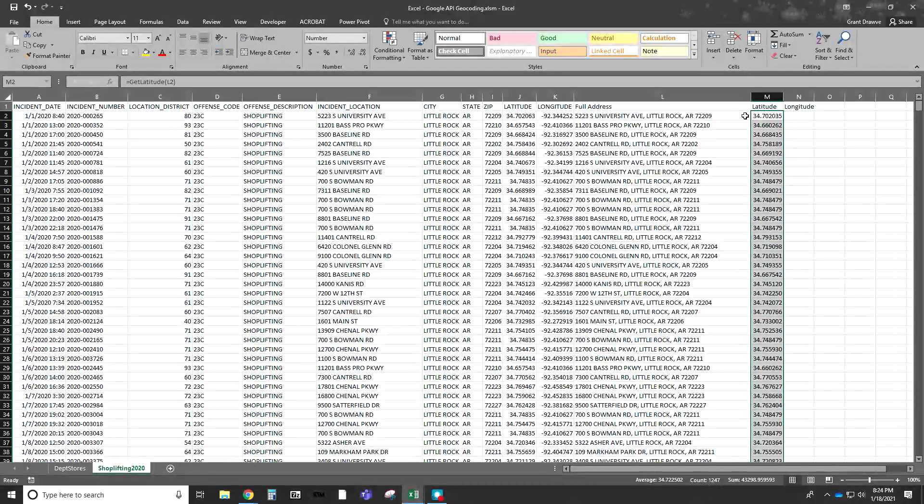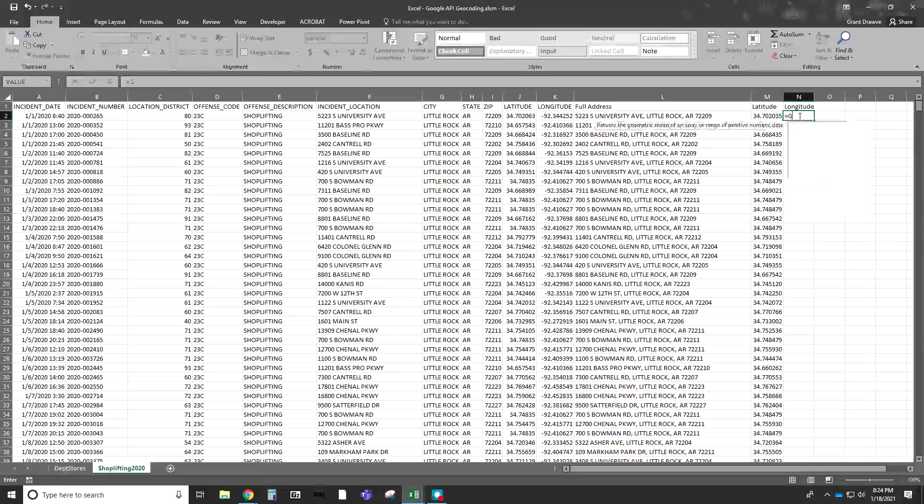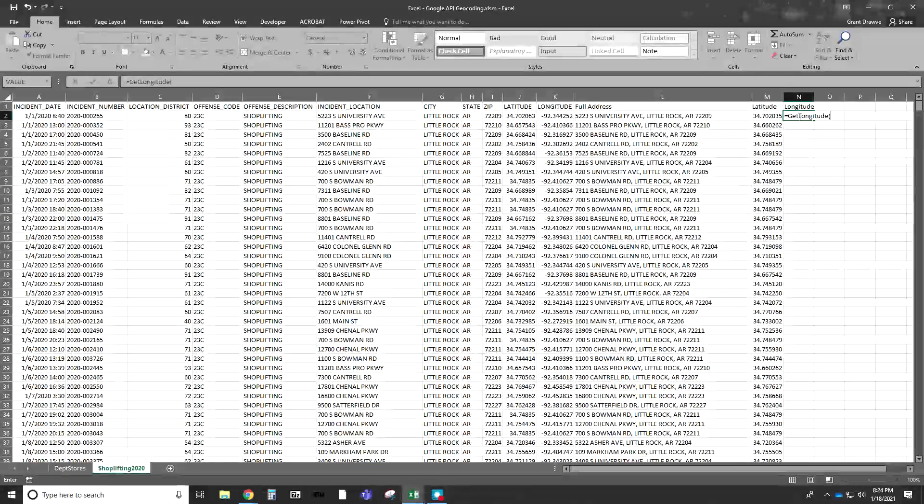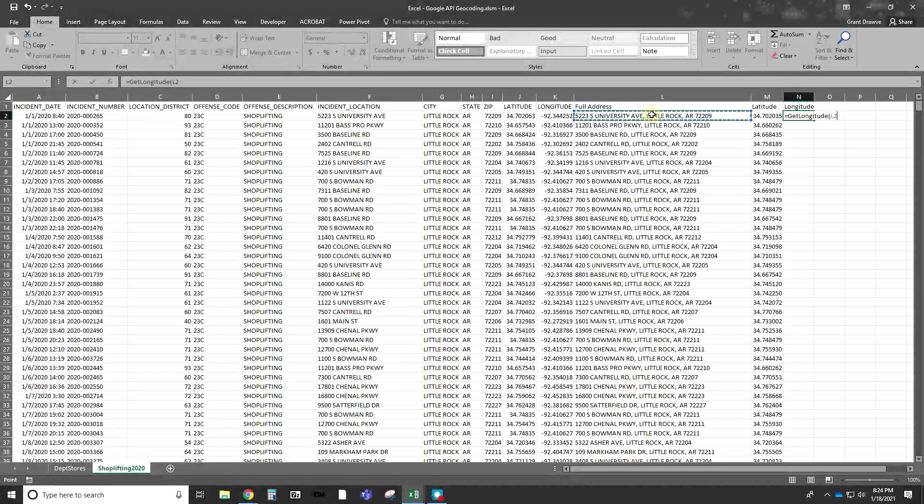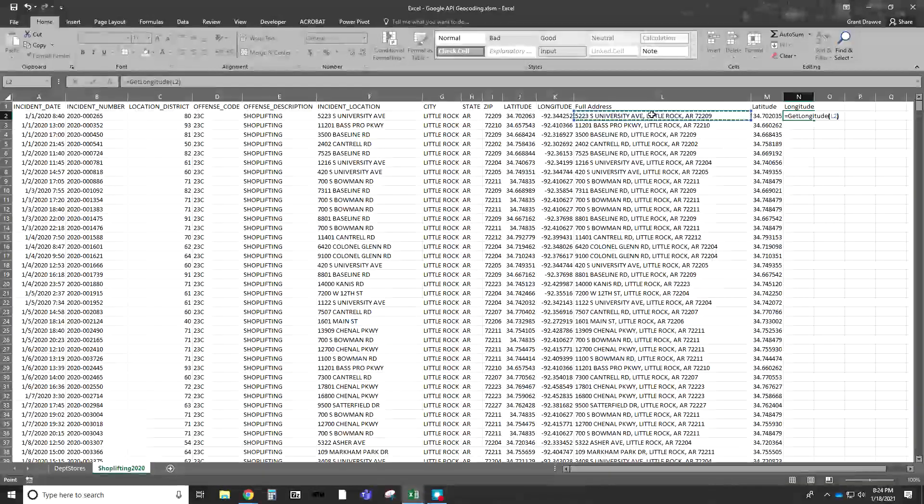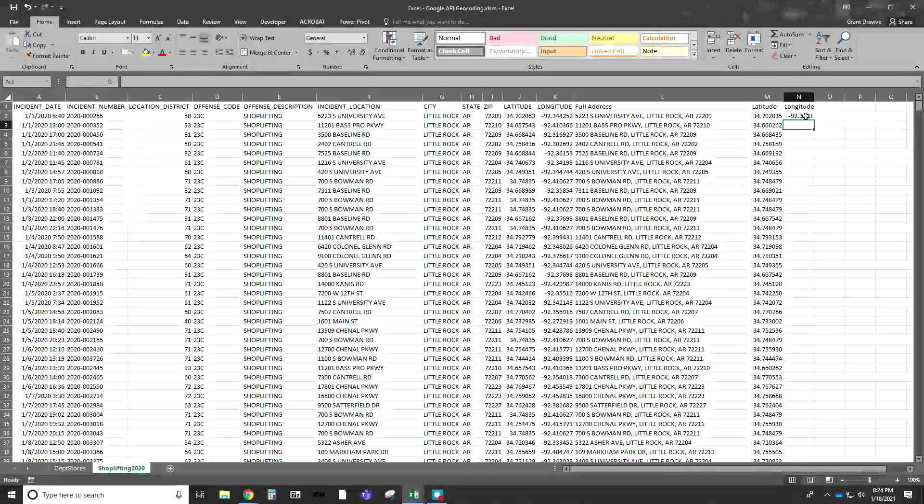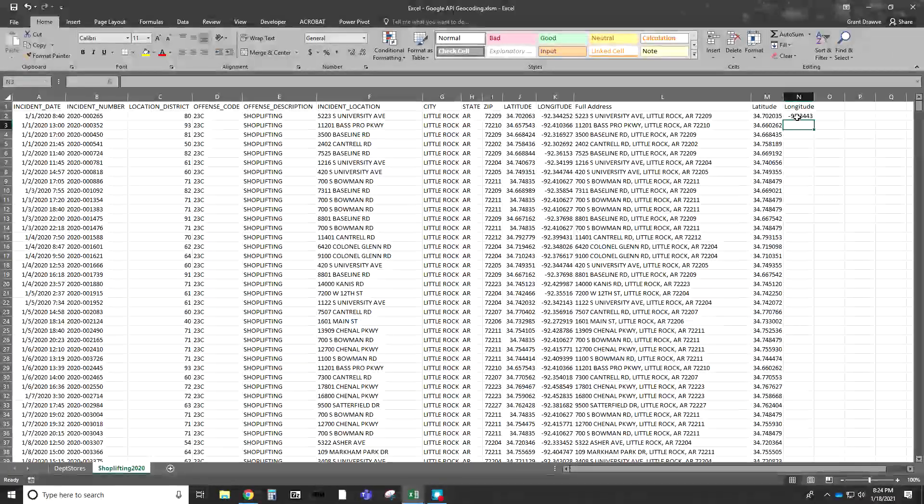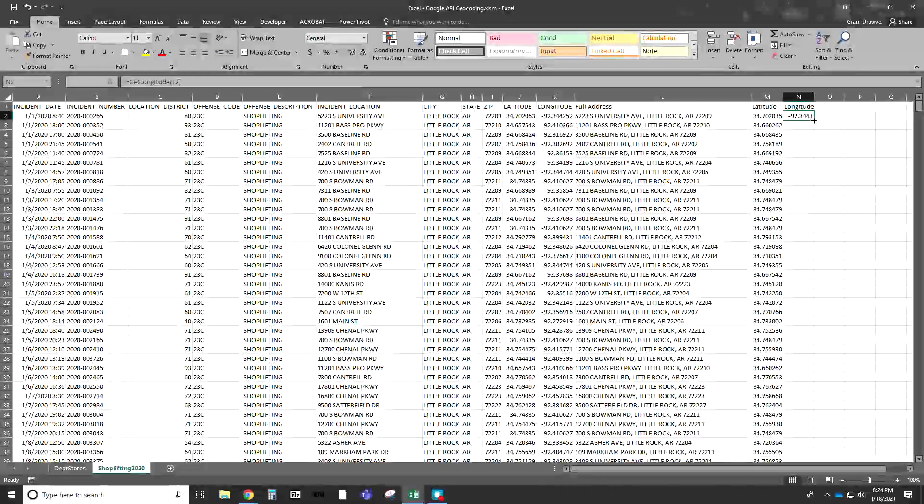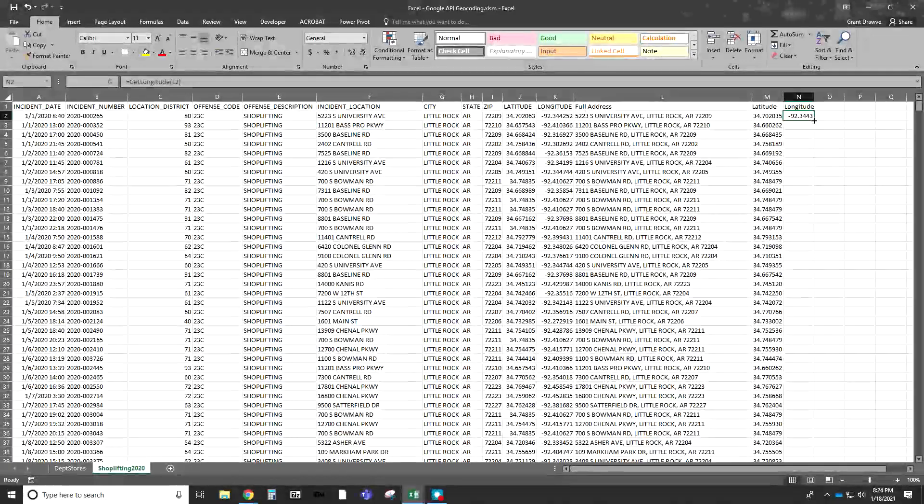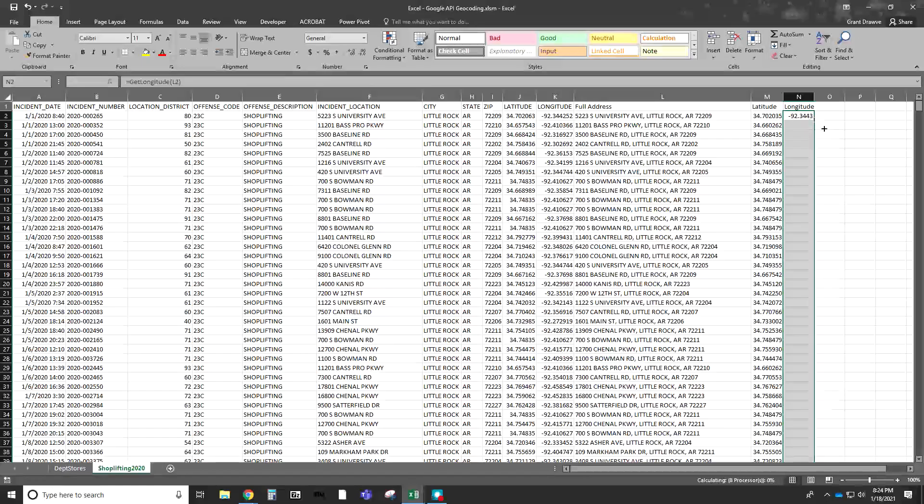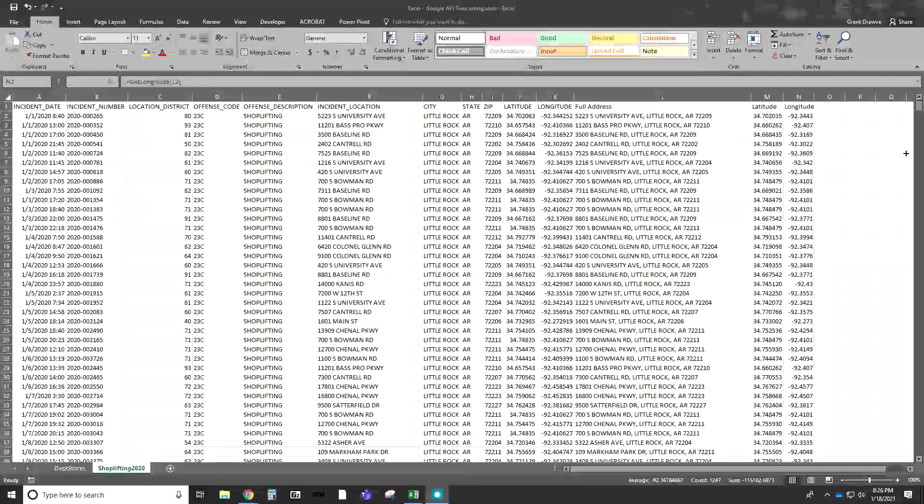Similar to how we did for latitude, we can go ahead and do longitude. Get Longitude. I'm going to select that address, close it off. And here we go. We have our longitude now. I'm going to flash fill and let the macro run. And I'll come back once it's done.